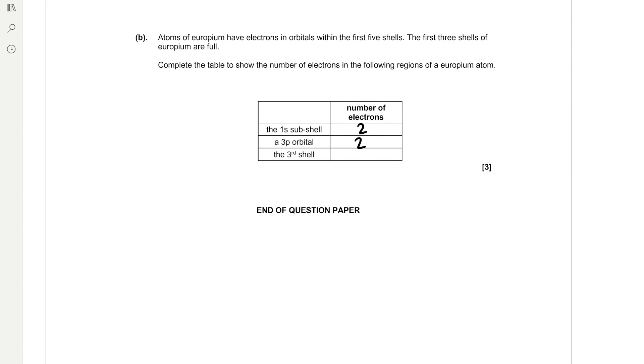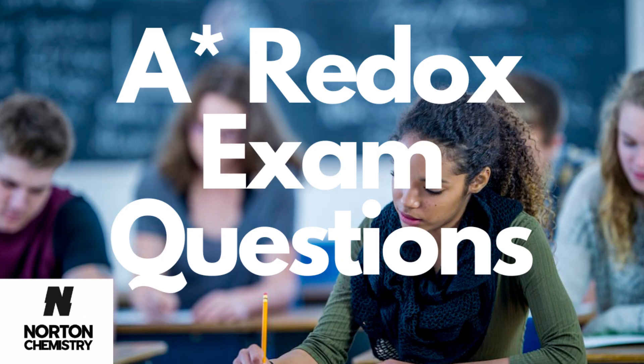And to find the number of electrons in the shell, we use the formula 2n squared. So it's two times the number of the shell, which is three squared. So that's two times three squared. And remember that you do the square first. So that's nine times two, which is 18 electrons in the third shell.